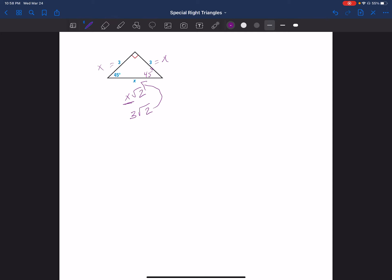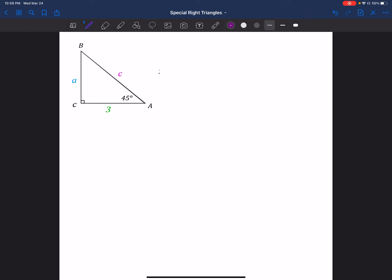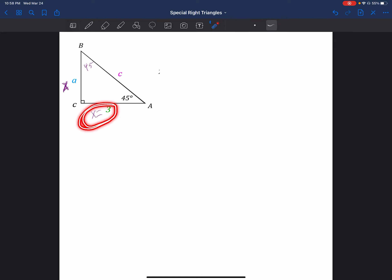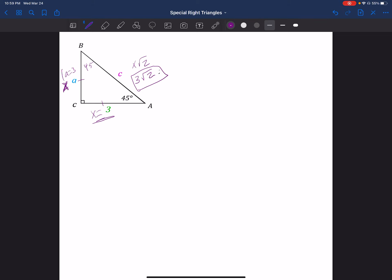If you have a special right triangle, you can find any missing side by just knowing one of the sides. For the next example, across from each 45 I have x. The side given is 3, so x equals 3. The other missing side is x times the square root of 2, giving me 3 times the square root of 2. Remember, these two legs are always congruent, so a equals 3 and c equals 3 times the square root of 2. The 45-45-90 is the easy one because you only have two different measurements — the legs are always congruent.